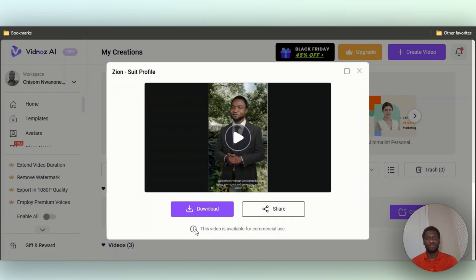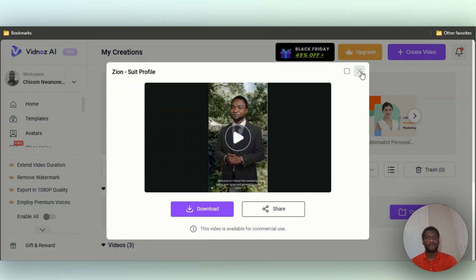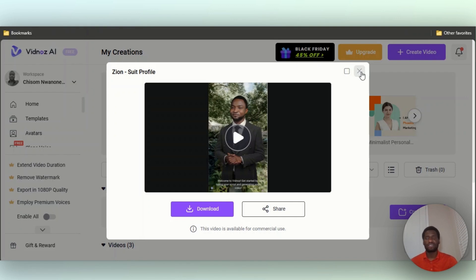And as you said, the video is available for commercial use, so you can always use this on any platform that you like. So thank you guys so much for watching, and if you guys need access to the best AI tools I have in the description below, you can access that for free, and I'm gonna catch you guys.